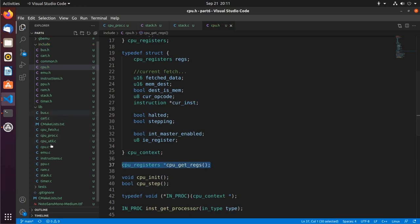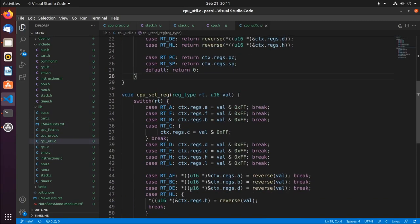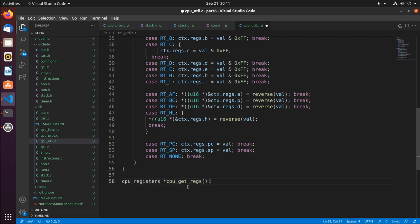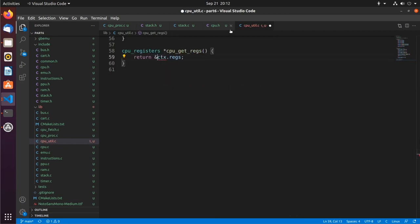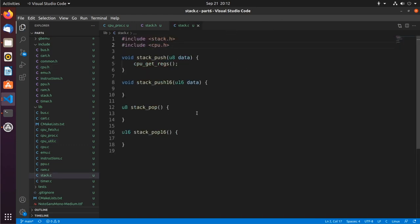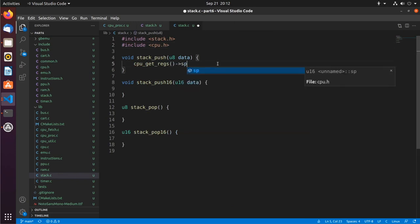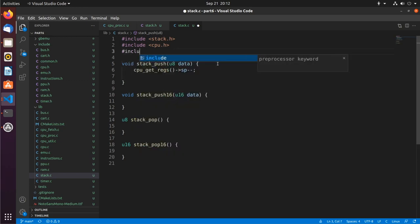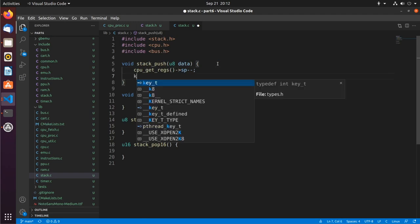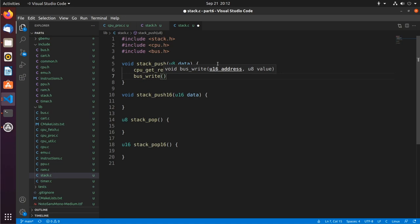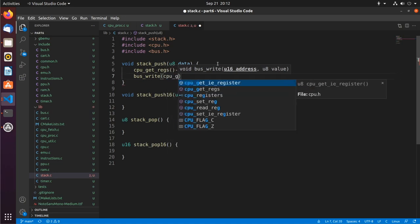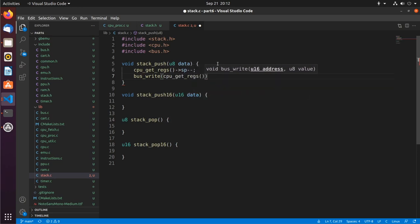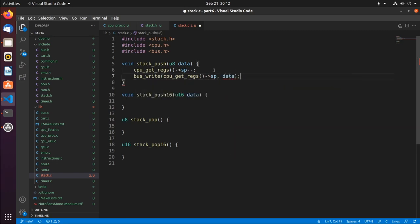So I'm going to copy that and we'll do that in cpu util. Scroll down to the bottom. And really all we want to do is return ctx.regs. And actually that's a pointer so I return the address of it. Let me close this now. And so we needed cpu.get regs so we can get the stack pointer. So we're going to set stack pointer minus minus. And let's include bus dot h as well.